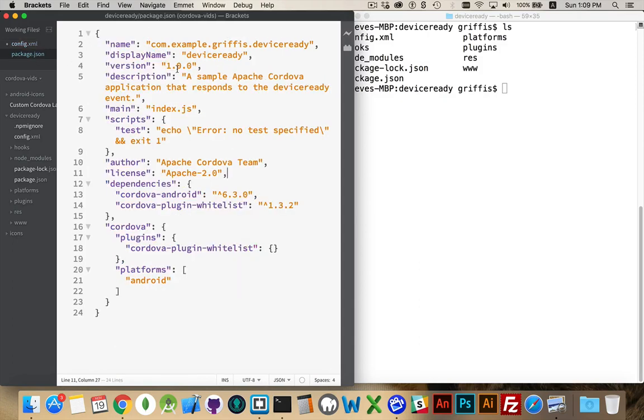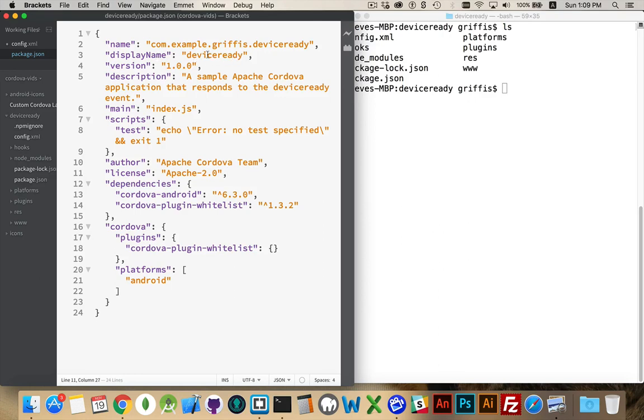Now package.json does the same thing. Name, display name, version, description. Here we have the information. This is the package name. This is the display name that the user is going to see on the phone. And here is your internal version number.